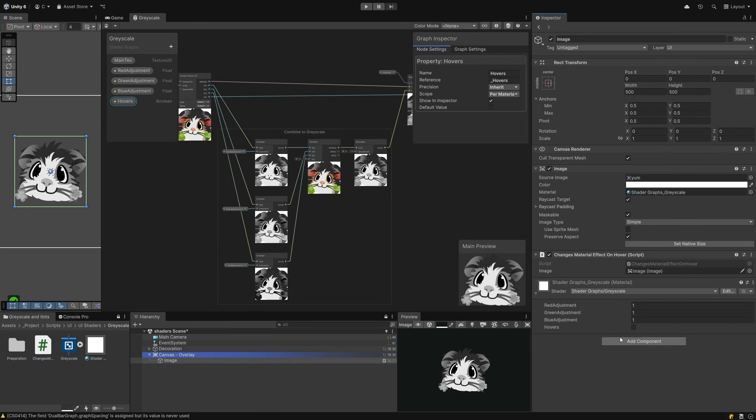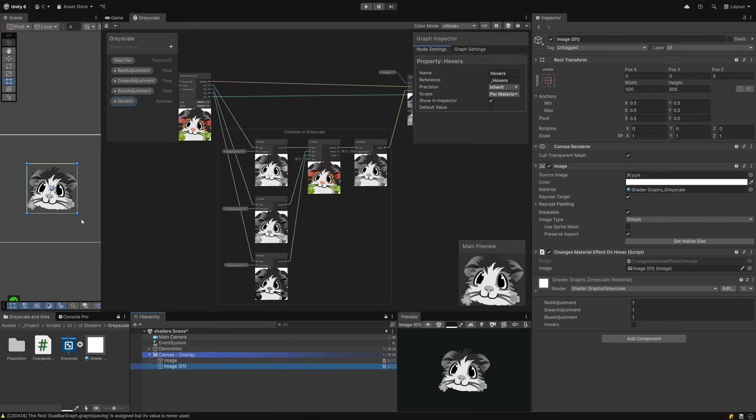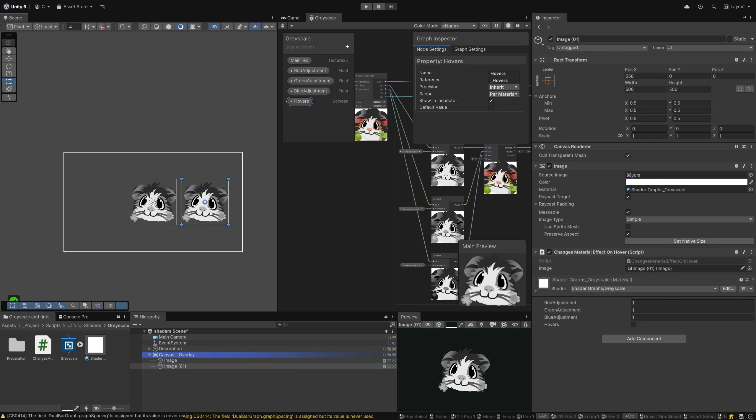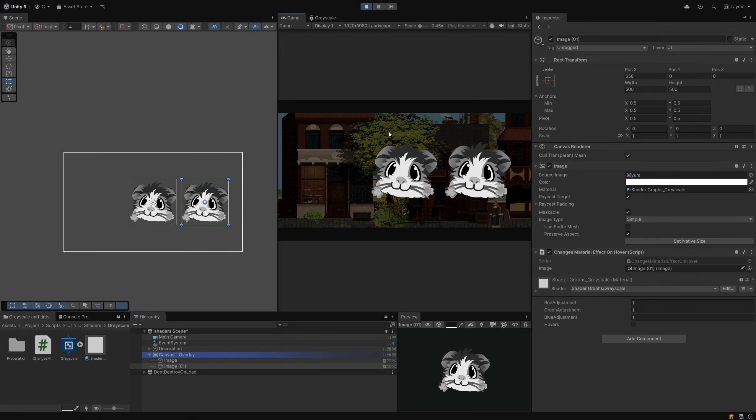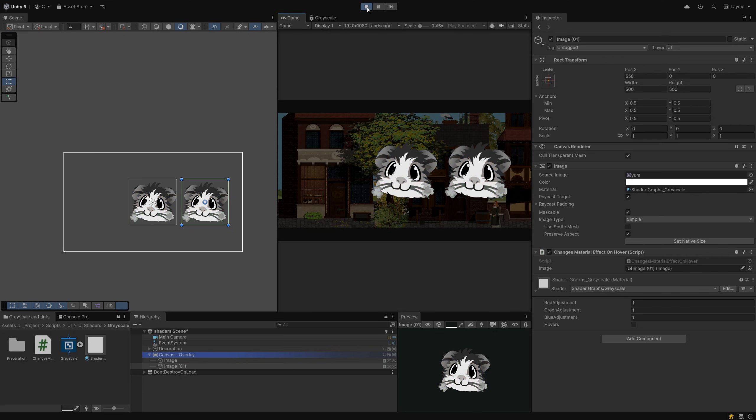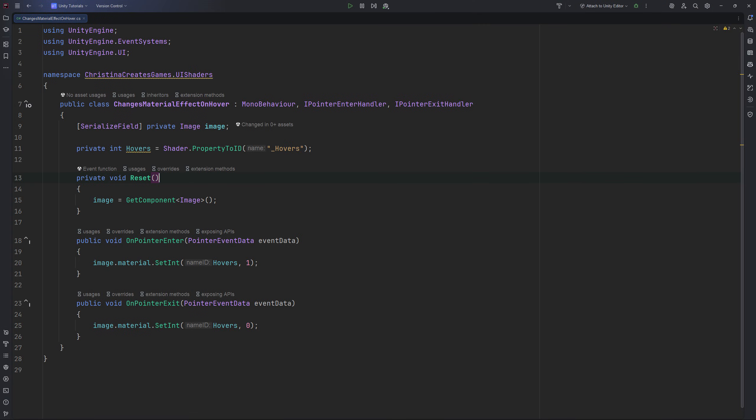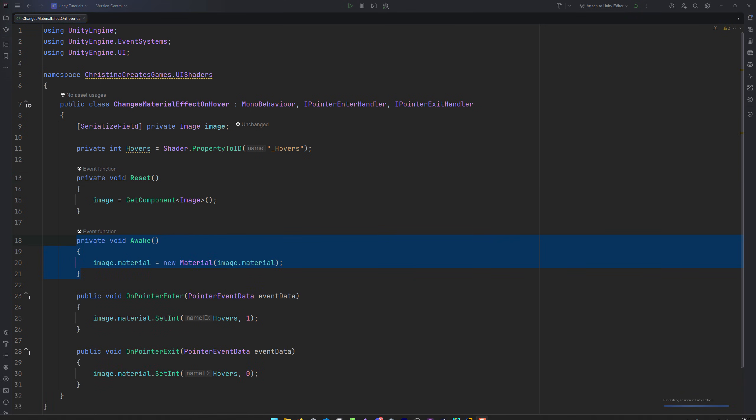Attach your script and duplicate your image, then move it a bit to the side and enter play mode. You can see the image correctly interacting with the mouse, but the effect is visible on all images that share this specific material. Exit play mode again and return to the script. Instead of changing the values of the referenced material, we instead need to create a new instance of the reference material and assign it to the image. Save this and head back to the play mode to test it.